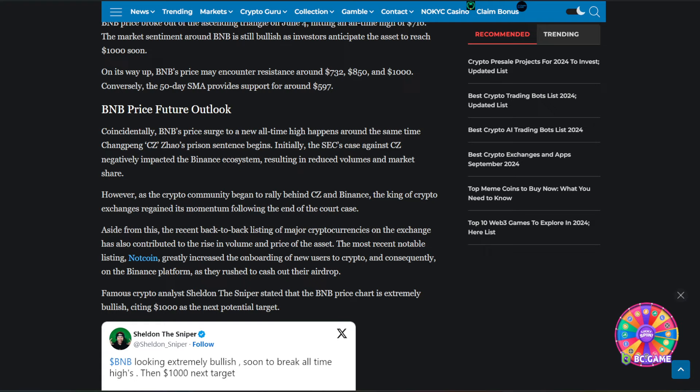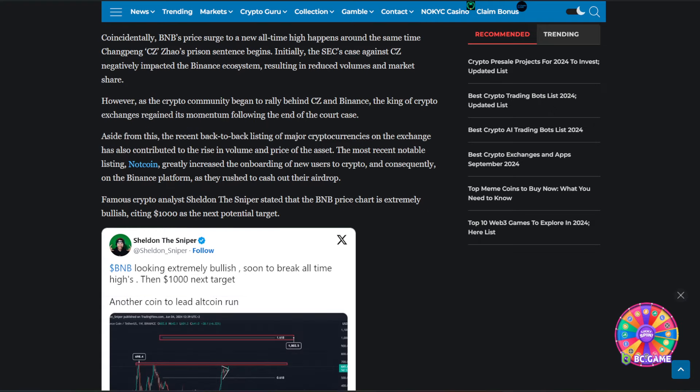However, as the crypto community began to rally behind CZ and Binance, the king of crypto exchanges regained its momentum following the end of the court case.